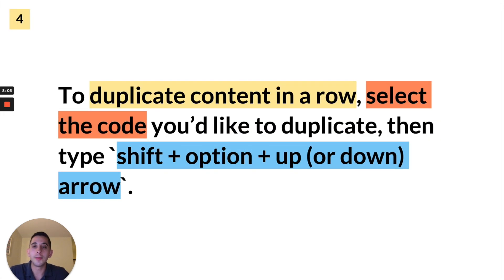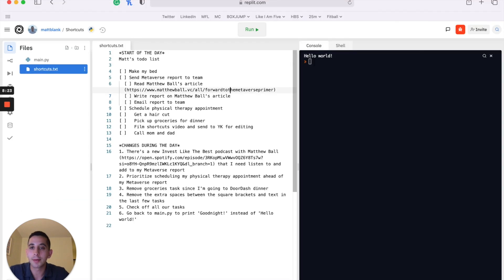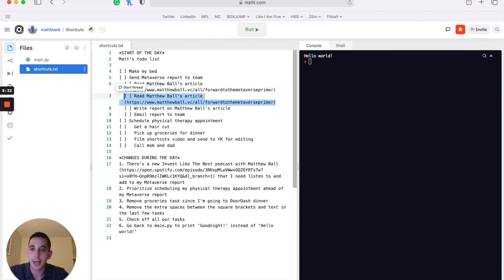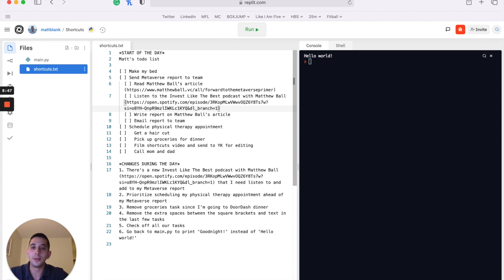Another way is to duplicate content in a row. You select the code you want to duplicate, then type Shift+Option and Up or Down depending on which direction you want to duplicate to. So if I wanted to take this line and duplicate it below the current line, I type Shift+Option+Down — and now I have a new duplicated line. Then I can type in the new information I need.